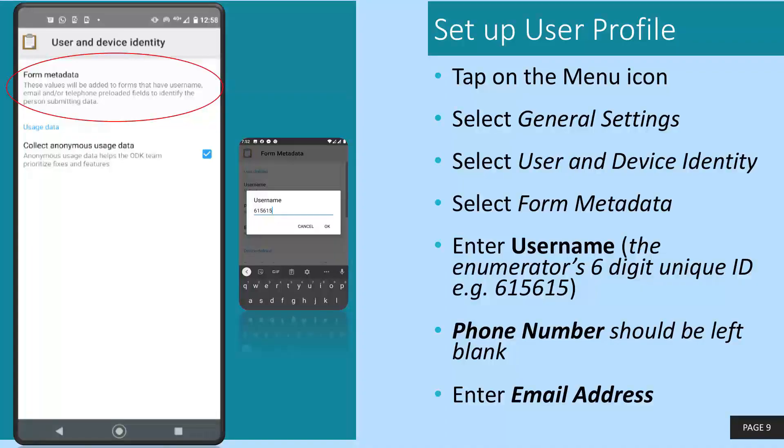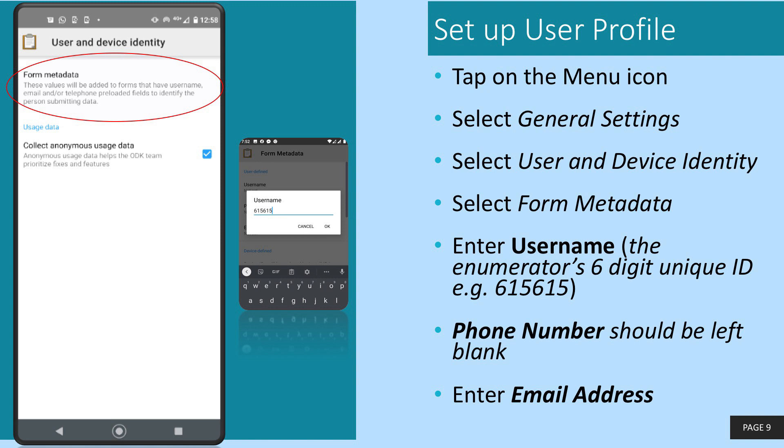Next, we will proceed to set up your user profile. You need to ensure that the information you enter here is correct as this will be attached to every survey you submit and if the information is wrong, you may not get paid for the surveys you complete.